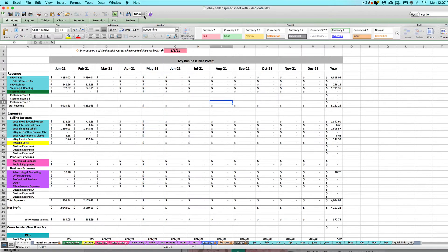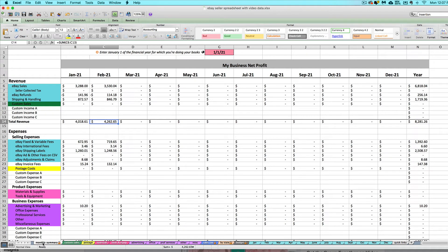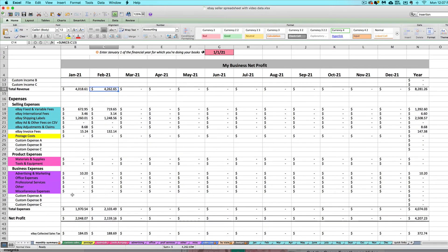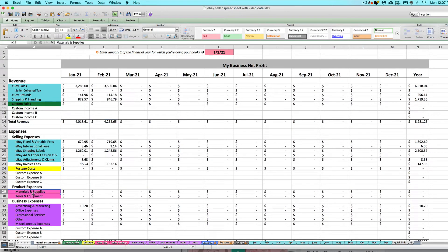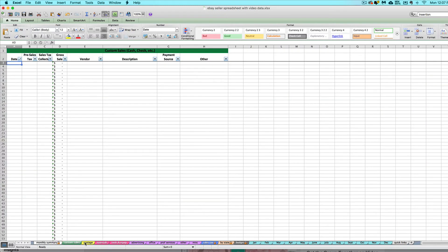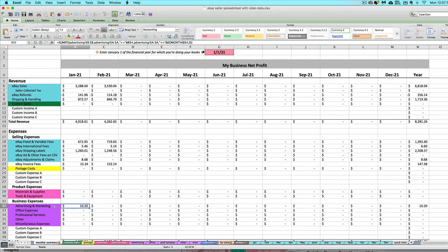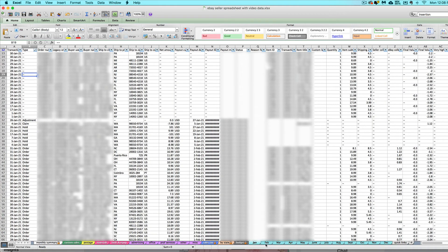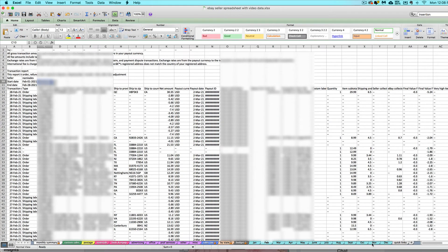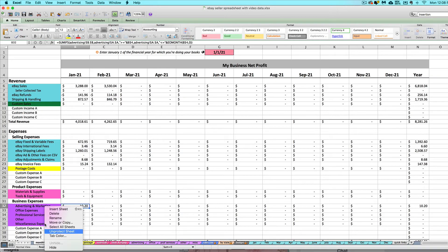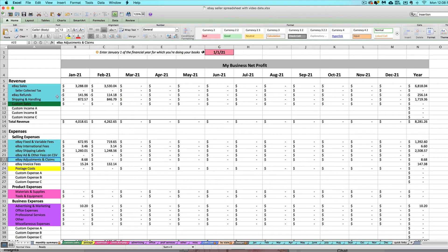The Monthly Summary tab is the first tab on the left and is the heart and soul of your eBay Seller Spreadsheet. All the color-coded rows correspond to different tabs — those tabs are where you enter your business expenses and transactions, and data entered there travels as a monthly sum over to the Monthly Summary tab. You can quickly import data from eBay each month by copying and pasting your CSV file onto the applicable light blue tab.